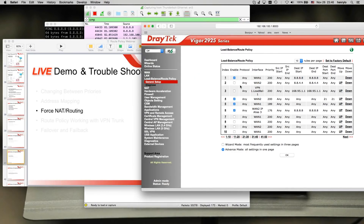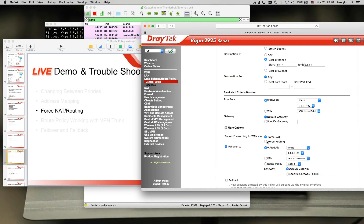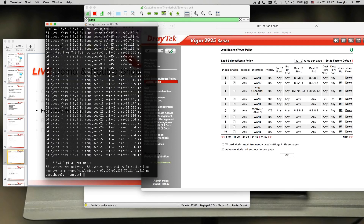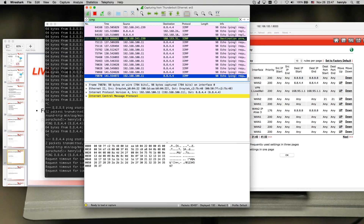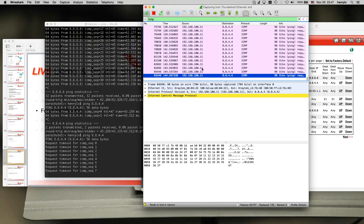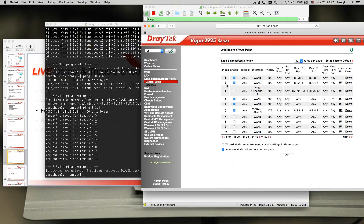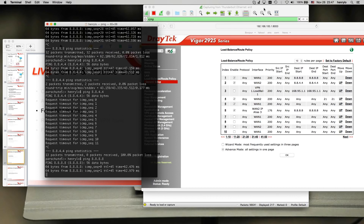Now we do force NAT and force routing. I enable policy index number 2: when I go to 8.8.4.4, I choose force routing. When I ping 8.8.8.8, I get NATed. But if I ping 8.8.4.4, I don't get any response because I got routed — the internet doesn't recognize my private IP address. At the same time, if I ping 8.8.8.8, I still get NATed. So it's a very flexible feature — you can do NAT or routing according to the destination IP address at the same time.